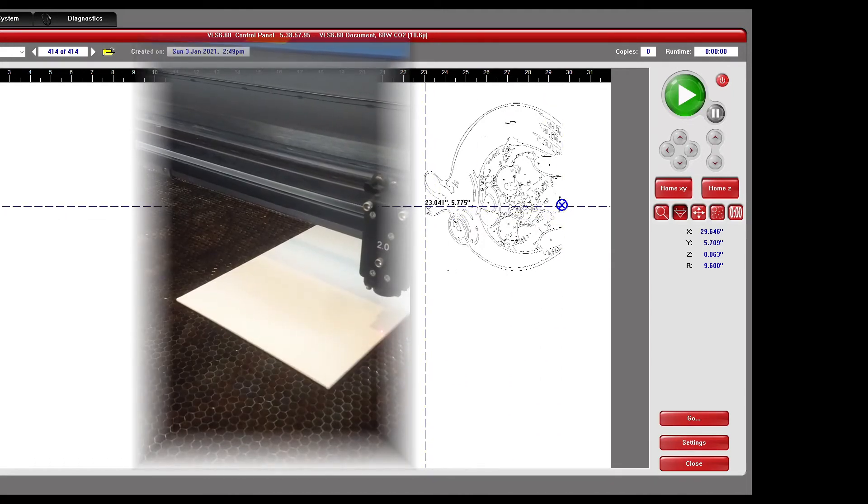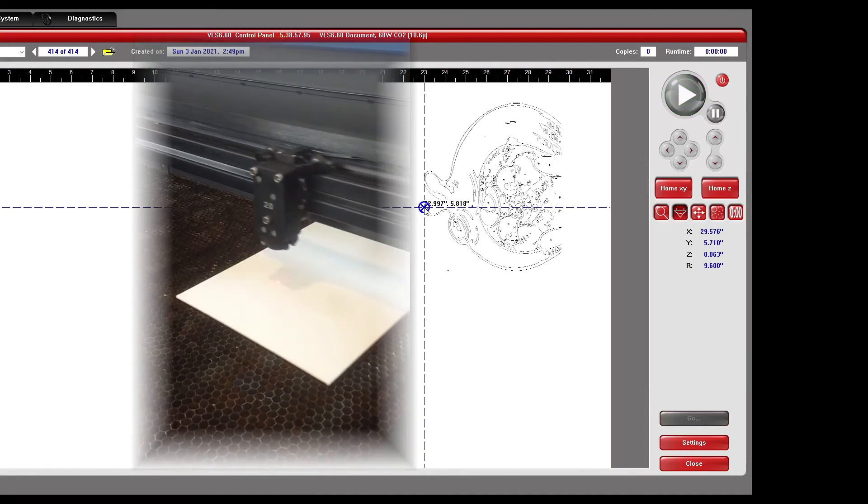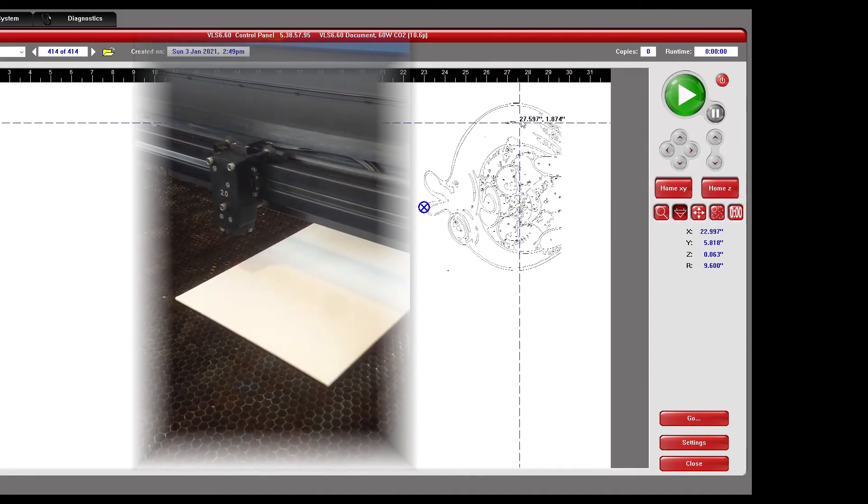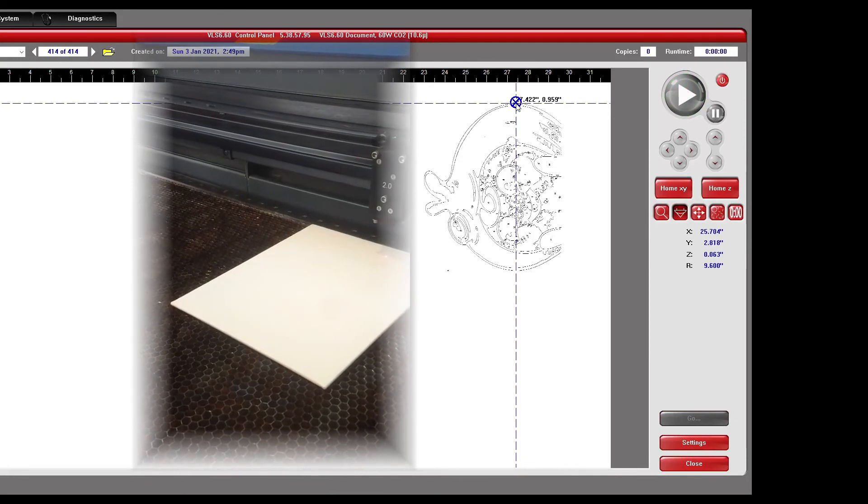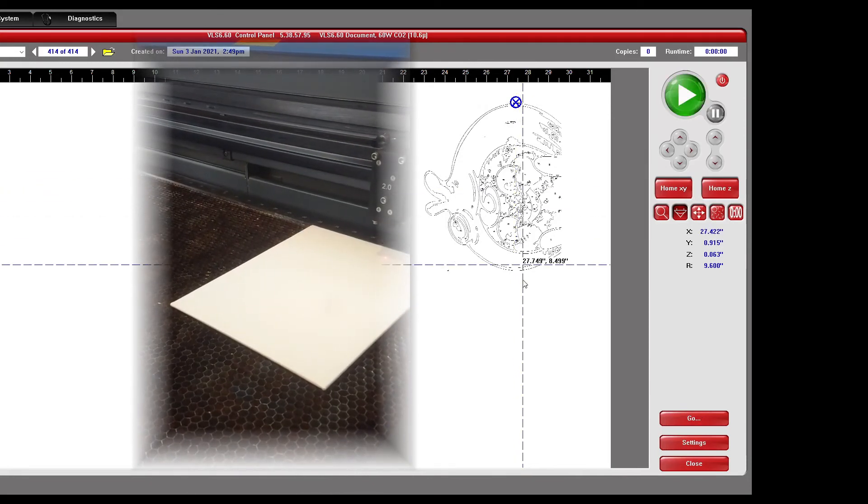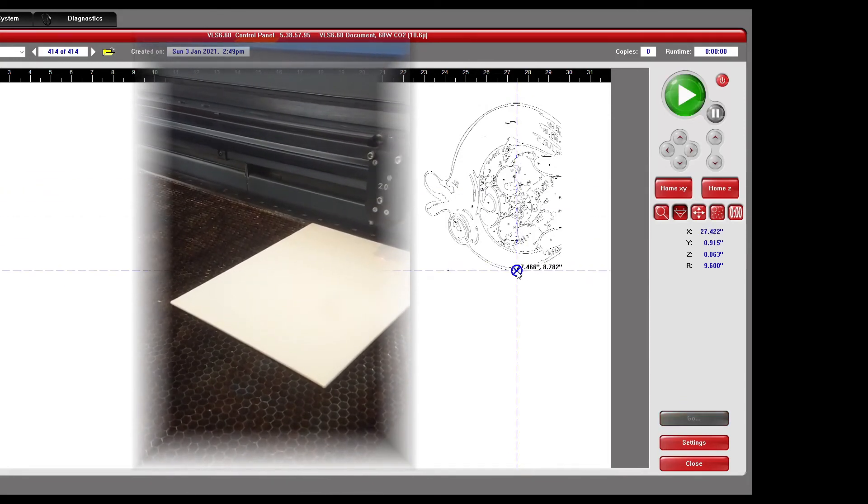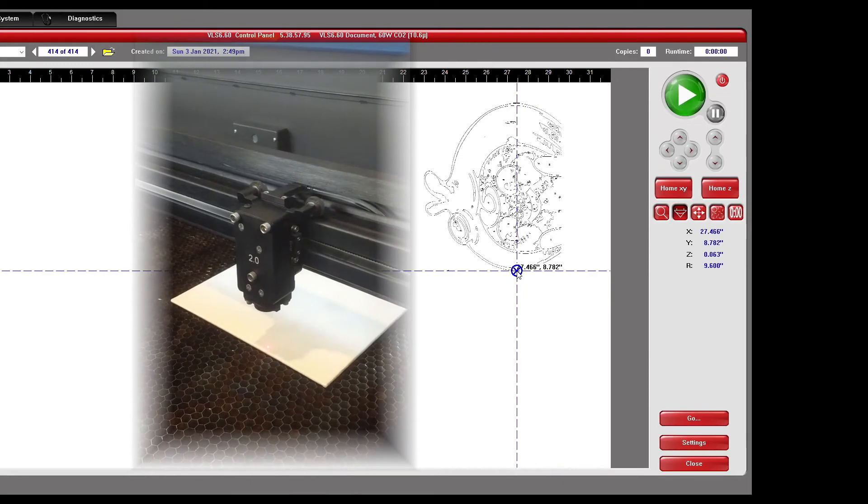Here I'm making sure that the canvas is exactly where the computer thinks it is by checking for the laser alignment. Select print and start rastering the image.